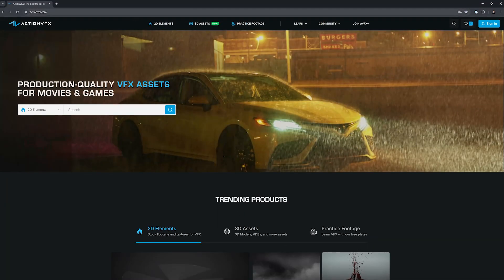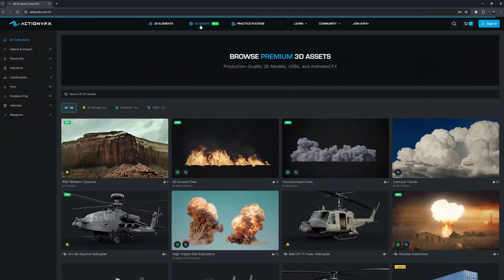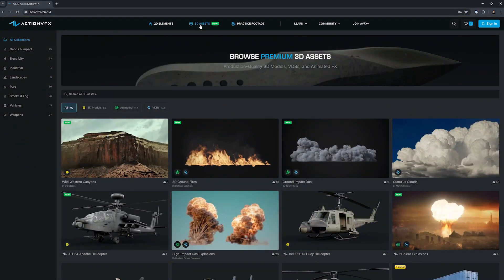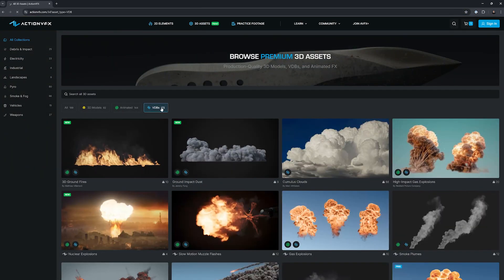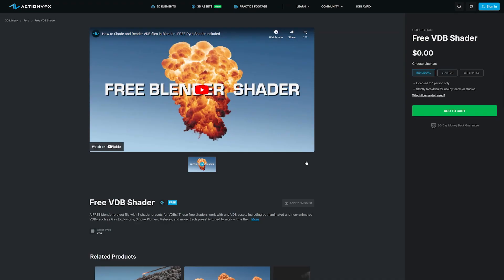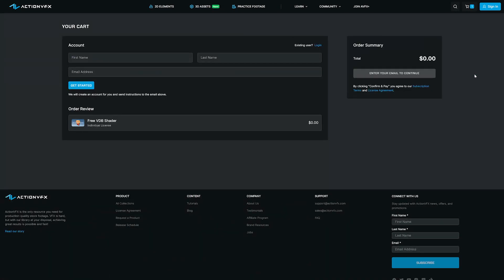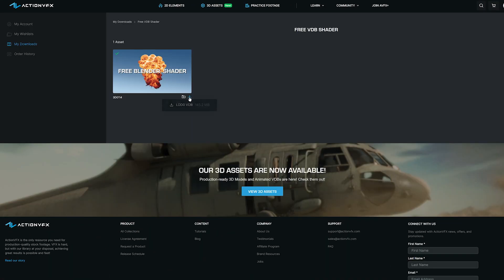All you need to do is download our free VDB shader. Simply head over to actionvfx.com, enter our 3D library, filter to VDBs and find the free Blender shader. Log in or create an ActionVFX account and you'll find it there in your downloads.